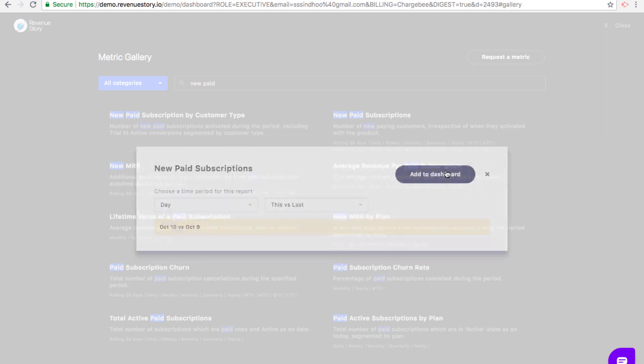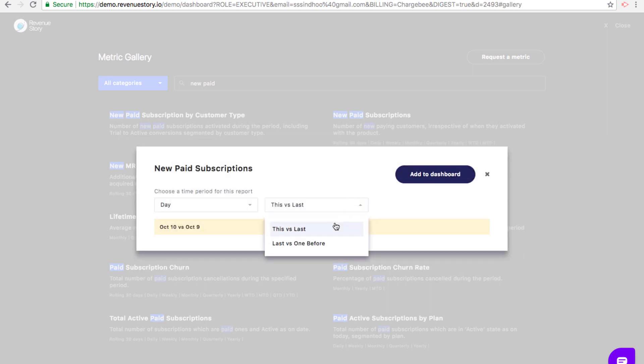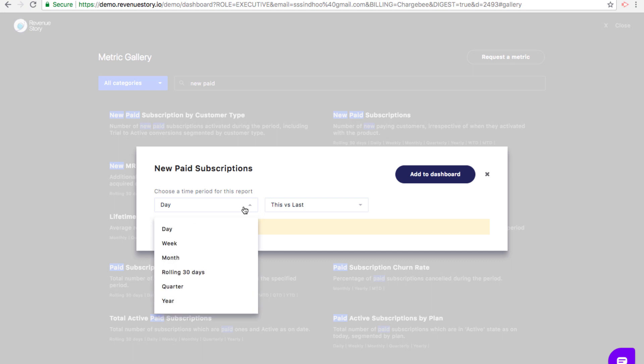You can view KPIs for the current time period and compare it against the previous time period, or you can see the number for the previous time period versus the one before. These are the different time period options that you could choose from.